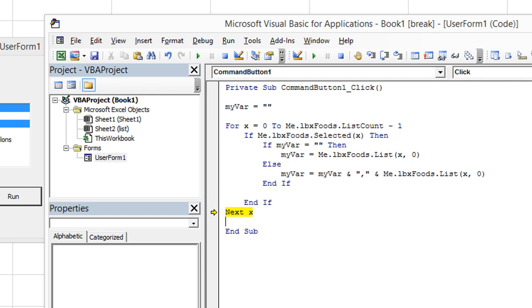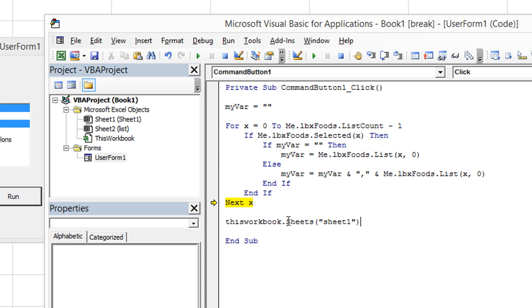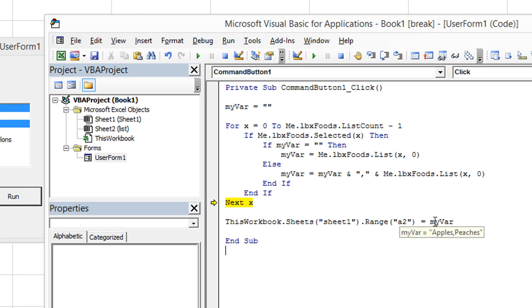And then all we have to do at the very tail end, after we get through our big loop, we just need to plant that in cell A2 and sheet 1. So we're going to go ahead and write the code for that. This workbook.sheets, sheet 1, we're going to say dot range. And in quotes, we're going to put A2, end quote, in parentheses. So that cell equals my var. That's the variable that we've been stacking up apples, comma, peaches, comma, whatever. So whatever's in that variable, let's just get rid of it onto this nice little cell here.